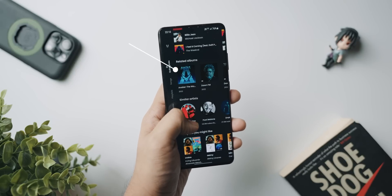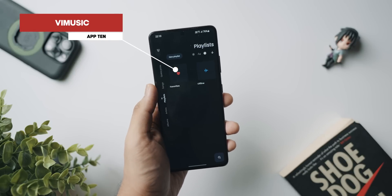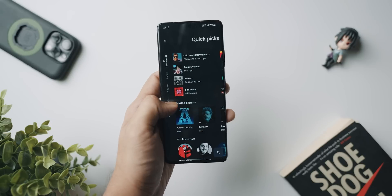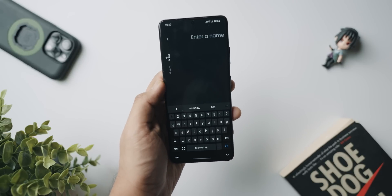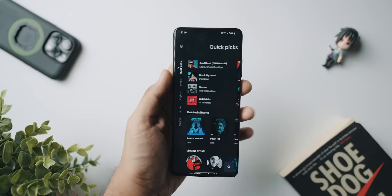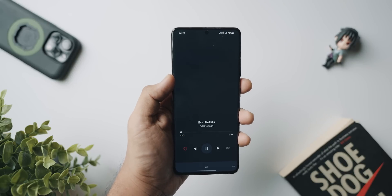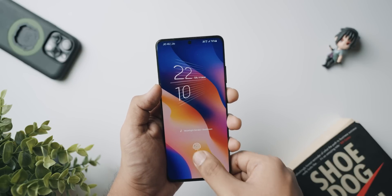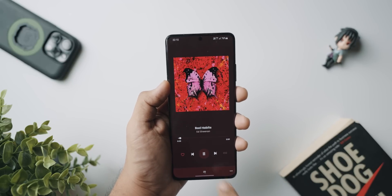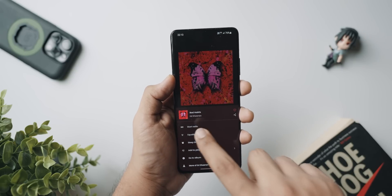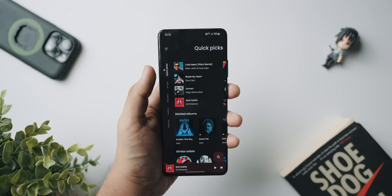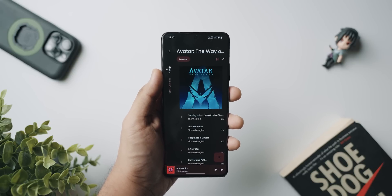Last but not least, we've got V Music, which is like YouTube Music but without logging in. You don't need to enter any information or create an account just to listen to music. You can listen to music from all over the world, browse playlists, artists, and albums, and change the theme in settings. The only limitation is you can't download songs to internal storage, but if you need a free, no-nonsense music streaming app without subscriptions or ads, V Music is definitely worth considering.